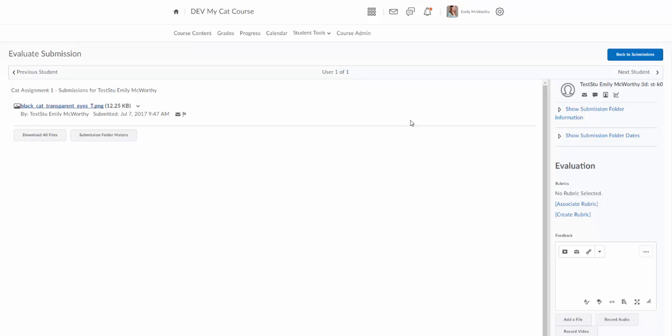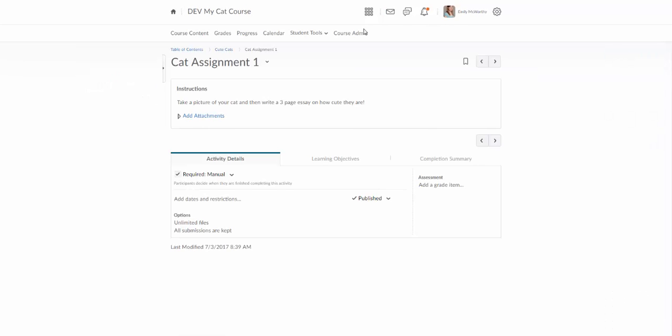I'm not going to do anything with this yet because I'm going to show you a couple other ways you can access this page. Go ahead and go back to submissions here, and it's going to take me back to this page.